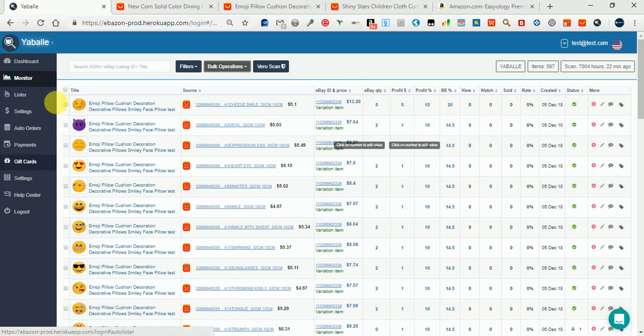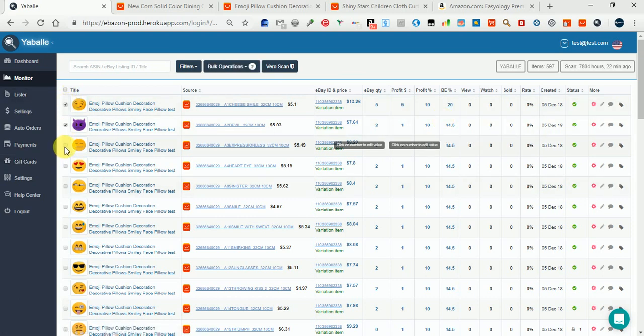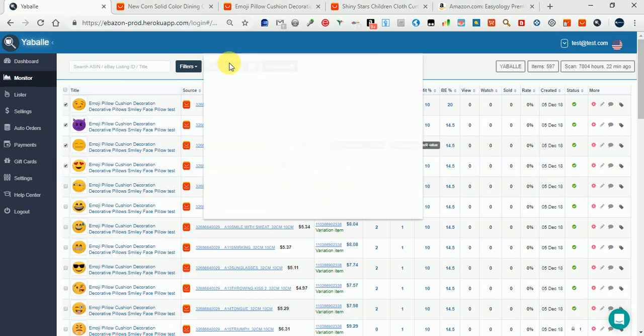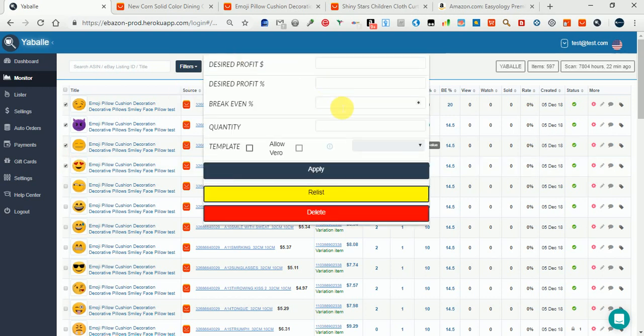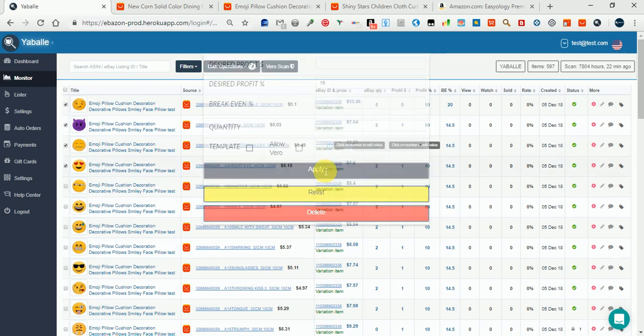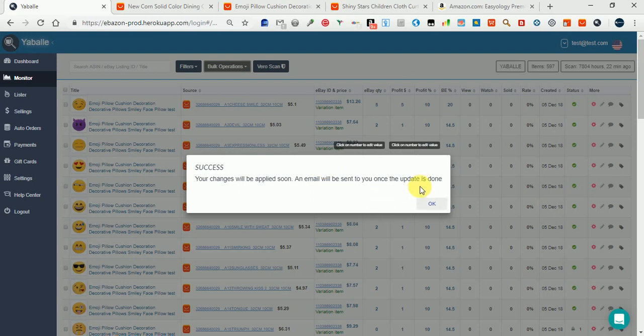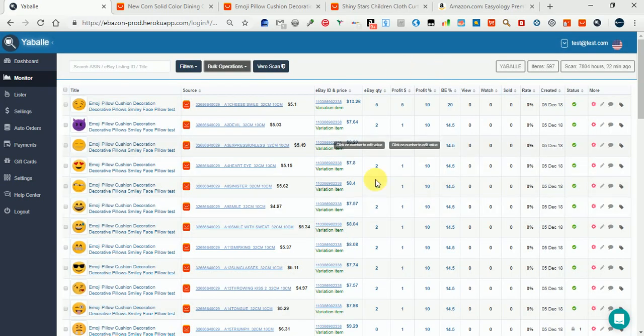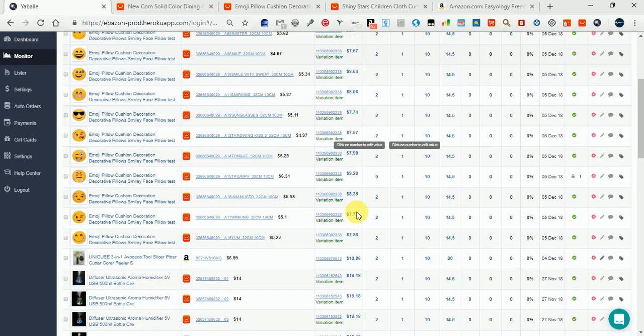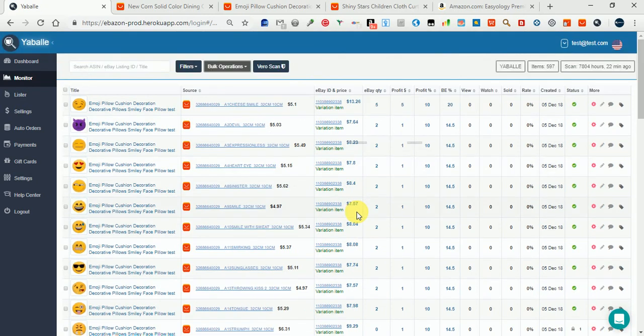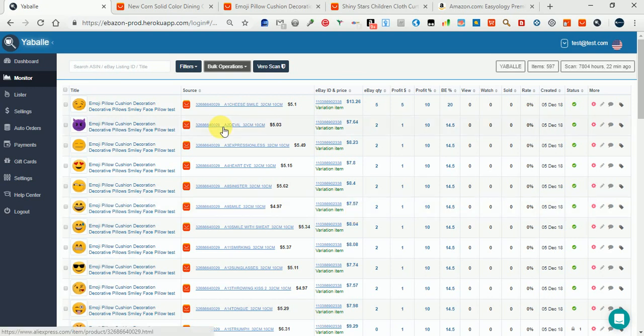I can also edit in bulk. If I select a few items and press 'Bulk Operations,' I can set it like this and apply, and it will be updated shortly. That's it, guys. You are welcome to try this. Good luck!